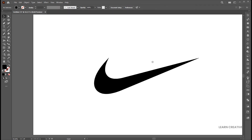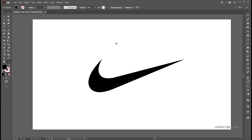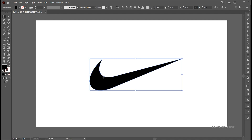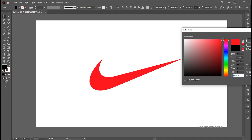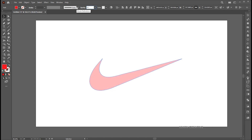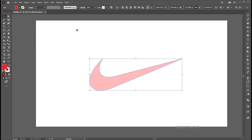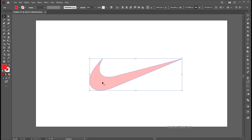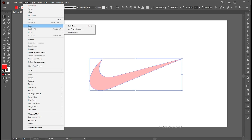Let's try with the Nike logo. Change its color to red, and bring down its opacity to 30%. Go to the object menu, lock and selection, or press Ctrl plus 2.